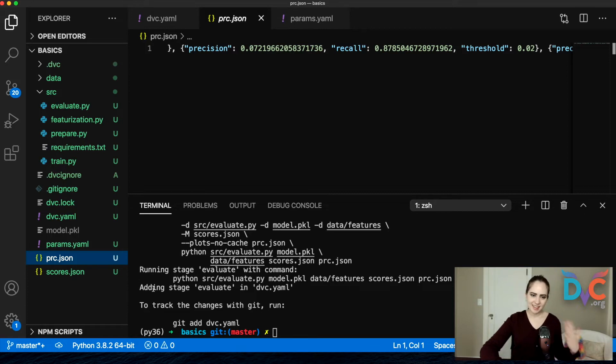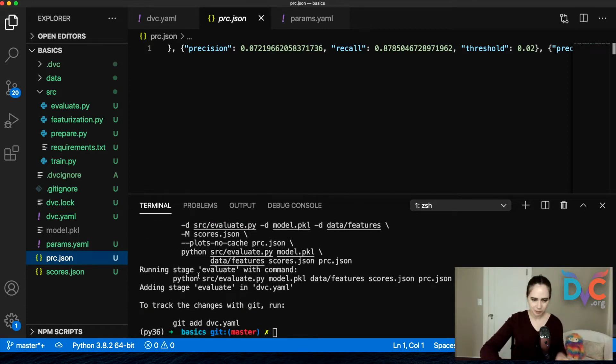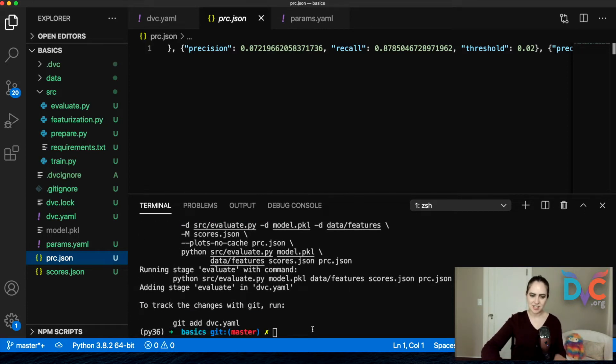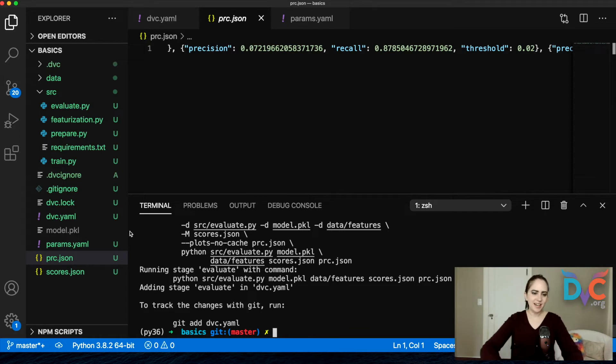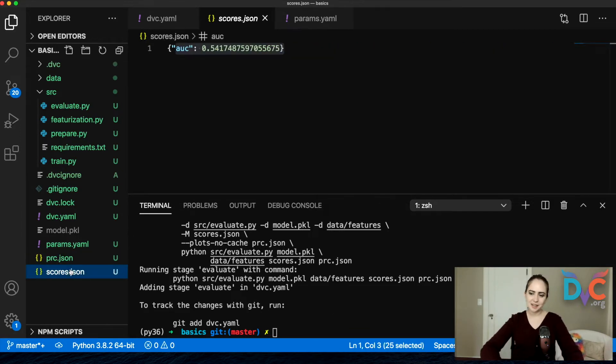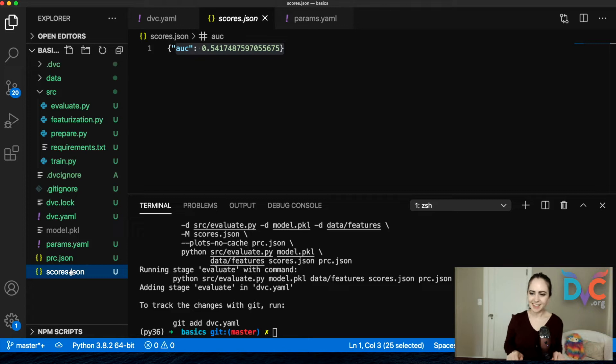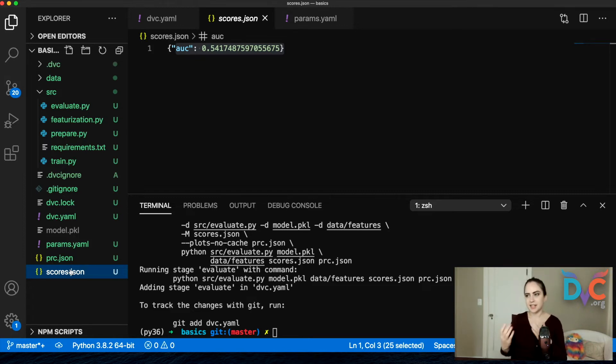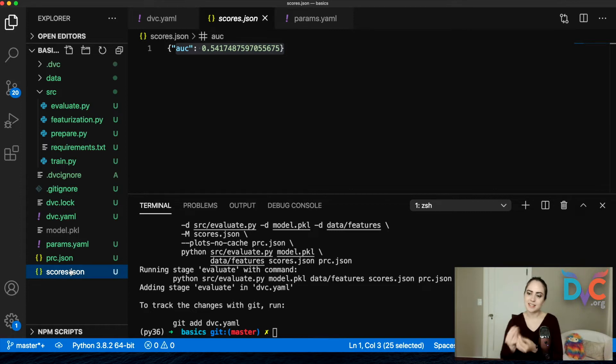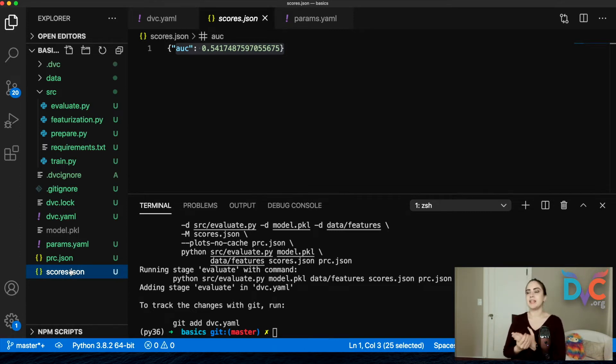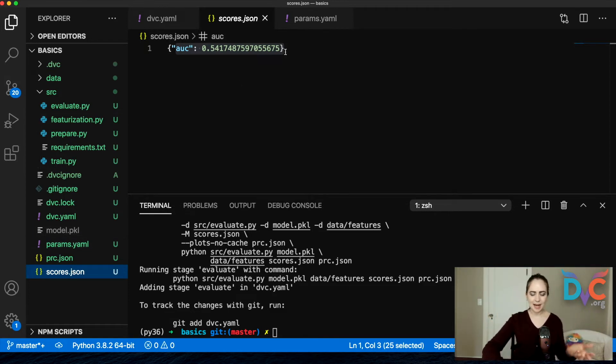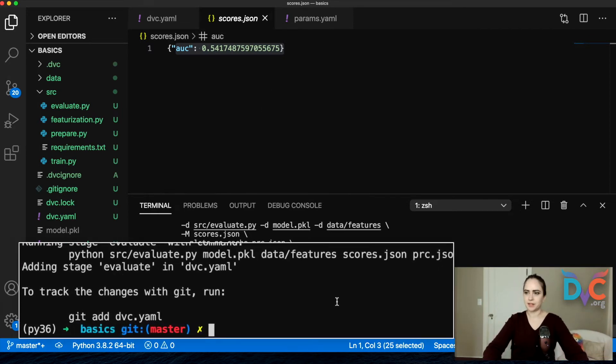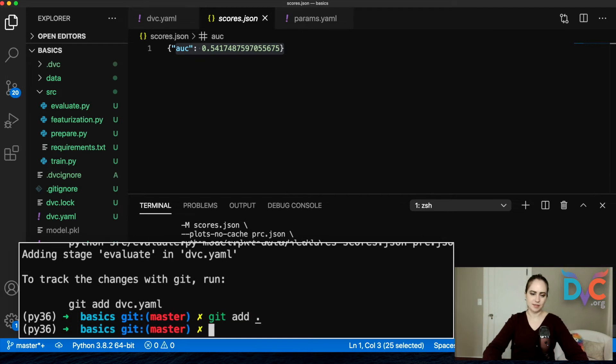When we ran that last DVC run and we added the stage, we were prompted that maybe we should do a git add. And in fact, I'm going to do that because I want to save the experiment at this point in time. So you can kind of think of taking a git add and commit as taking a snapshot of the project at this moment in time. So I'm saying I want to snapshot this moment in time when my score was this absolutely mediocre AUC value. So that's what I'm going to do. I'm going to do git add, I'm just going to do everything. Git commit, create evaluation pipeline.